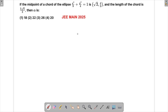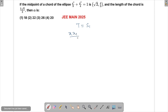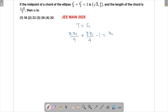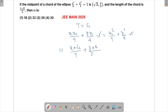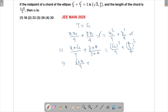We have been given x²/9 + y²/4 = 1 and the midpoint (√2, 4/3) is given. The equation of the chord whose midpoint is given is T = S₁, so we write: xx₁/9 + yy₁/4 − 1 = x₁²/9 + y₁²/4 − 1. Substituting the midpoint values: x·√2/9 + y·(4/3)/4 gives us √2x/9 + y/3 on the left side, and √2²/9 + (4/3)²/4 on the right.